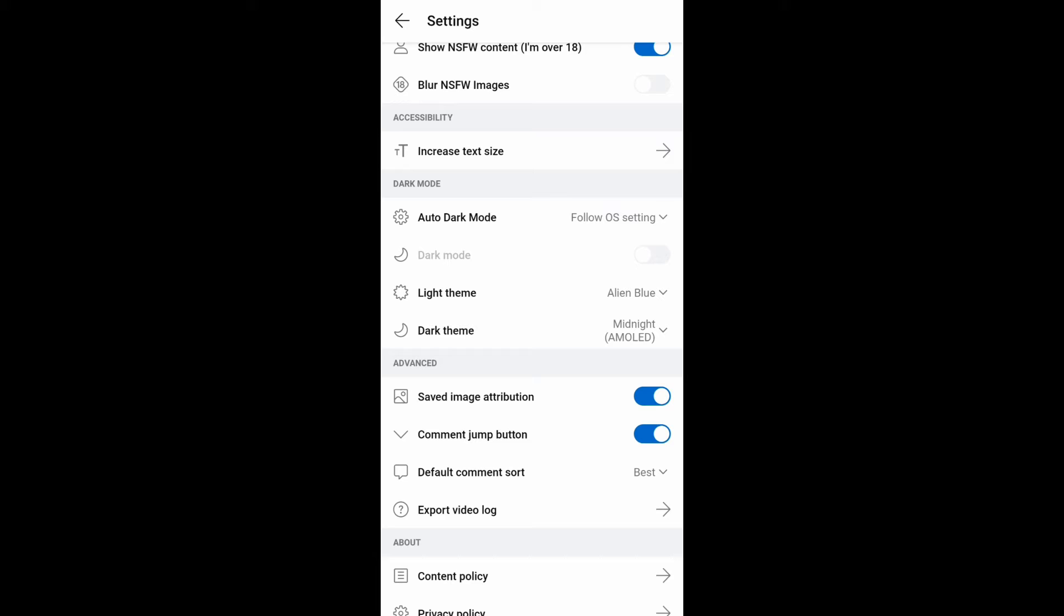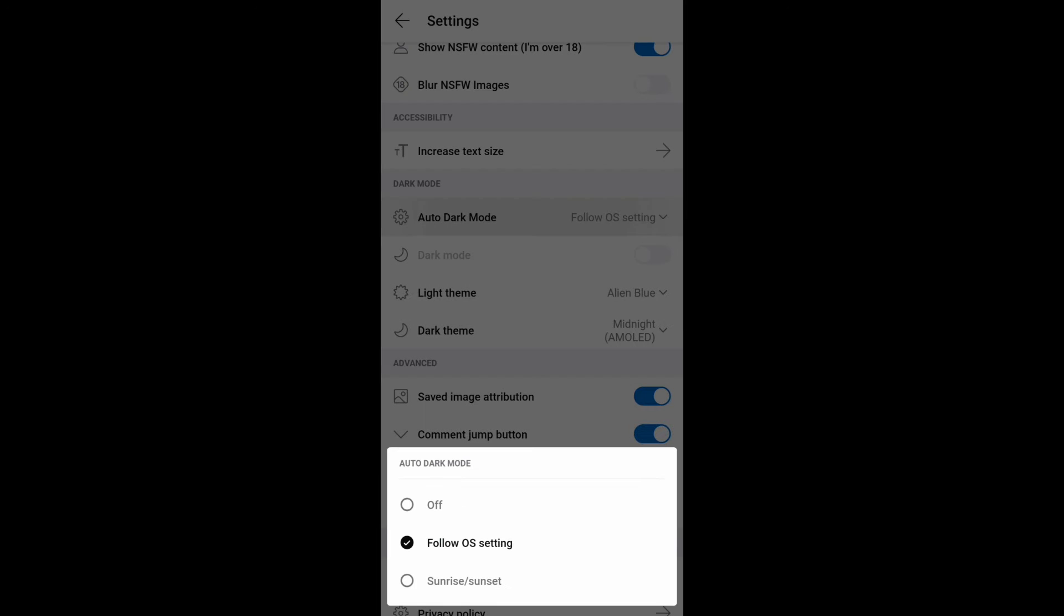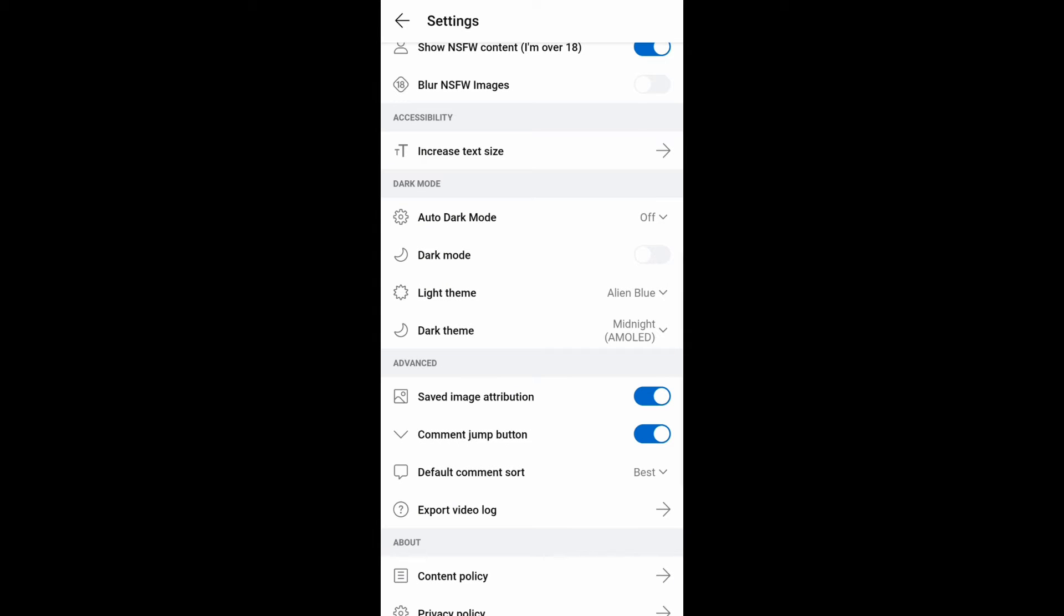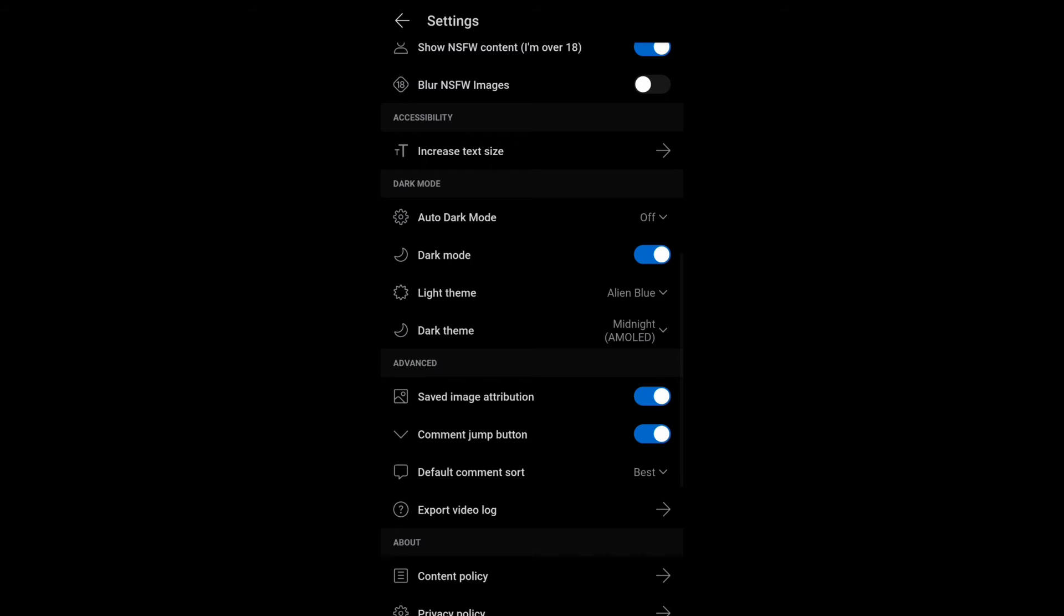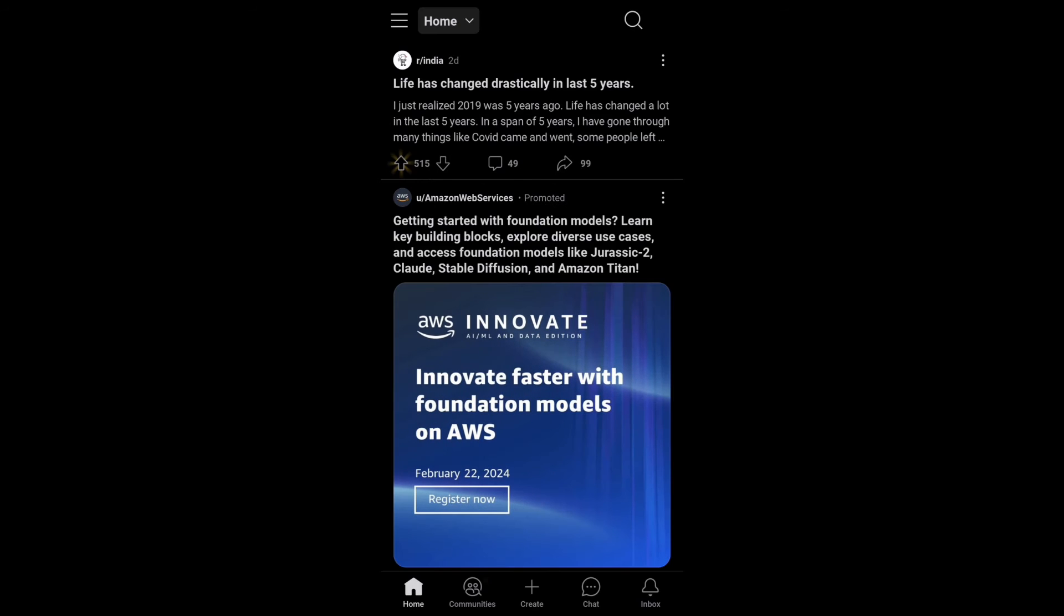Now you can see the dark mode is enabled. If you turn it on, you'll get the dark theme like this. This is how the dark theme looks.